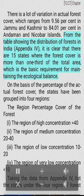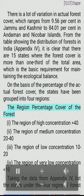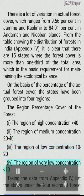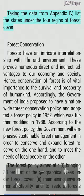States with 10–20% forest area are Tamil Nadu and West Bengal. In peninsular India, excluding Tamil Nadu, Dadra and Nagar Haveli and Goa, the area under forest cover is 20–30%. The northeastern states have more than 30% of the land under forest. Hilly topography and heavy rainfall are good for forest growth. There is a lot of variation in actual forest cover, which ranges from 9.56% in Jammu and Kashmir to 84.01% in Andaman and Nicobar Islands. On the basis of the percentage of actual forest cover, the states have been grouped into four regions: high concentration (greater than 40%), medium concentration (20–40%), low concentration (10–20%), and very low concentration (less than 10%).